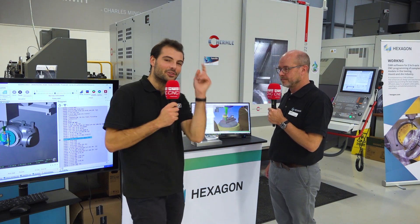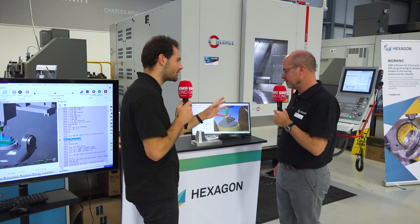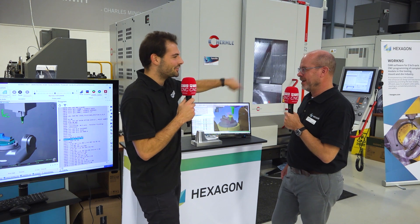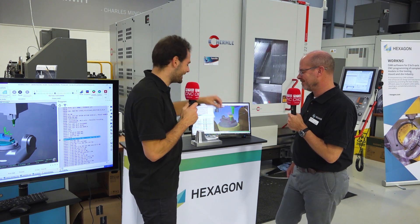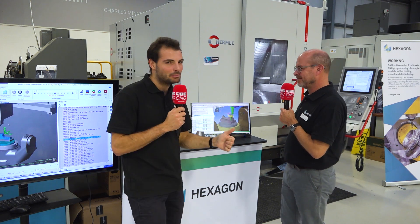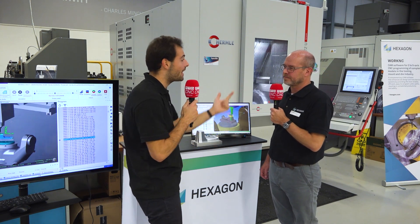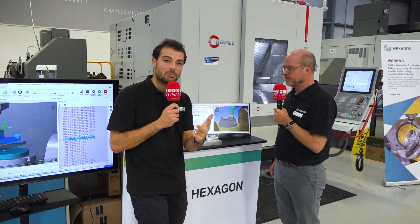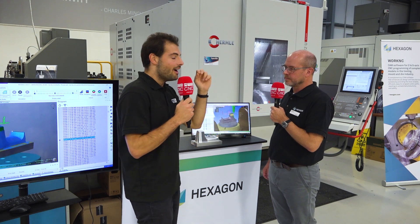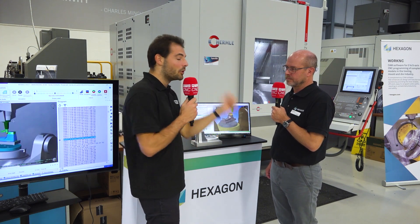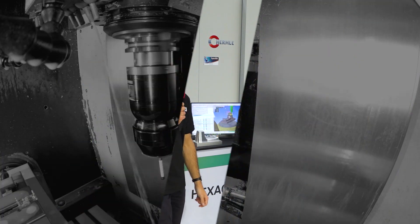For all of you still using three-axis machines for Mould and Die or just stepping in and scanning — you can use barrel tooling in WorkNC, you can use five-axis, you can use three plus two. Make sure you keep Hexagon in mind for production software.